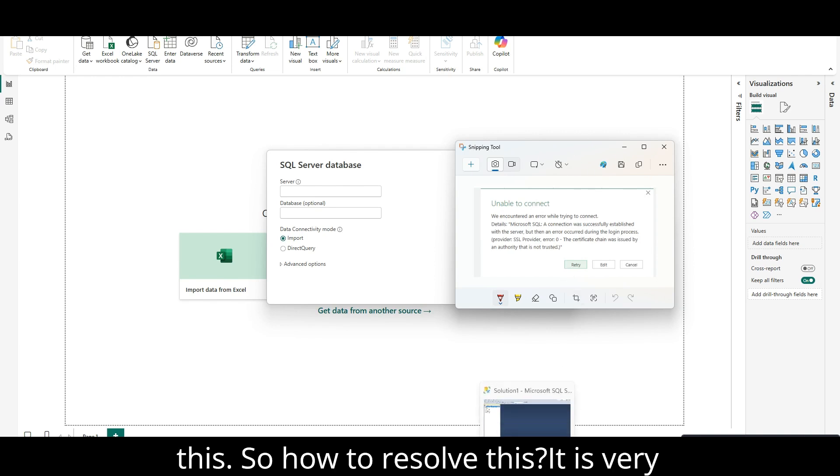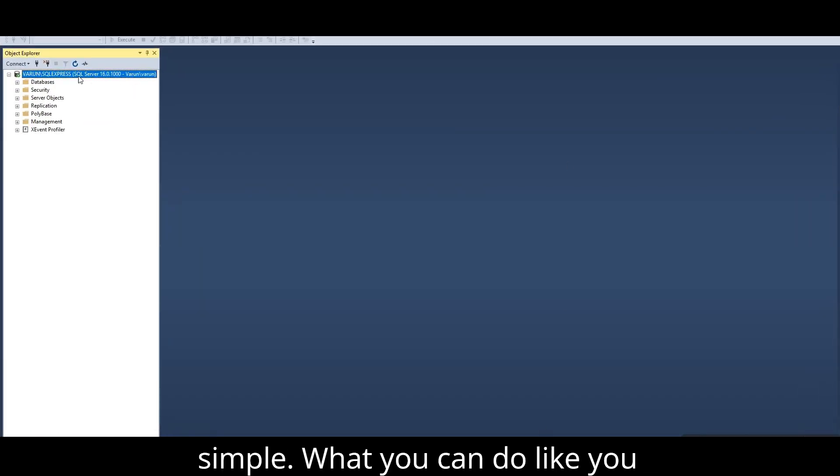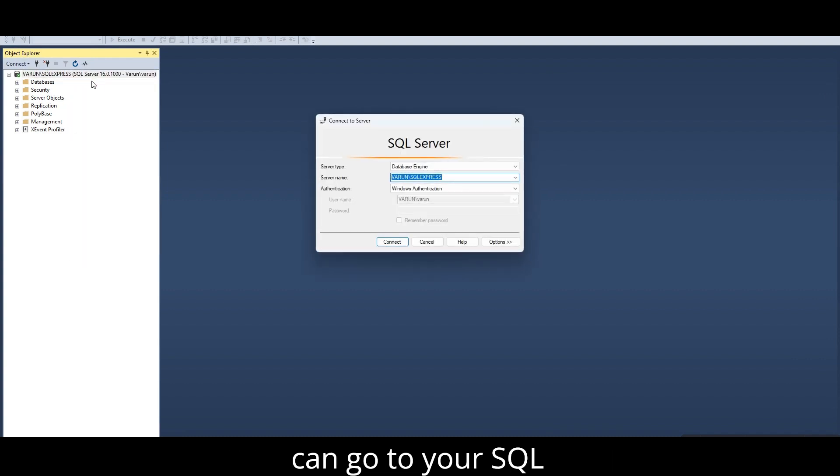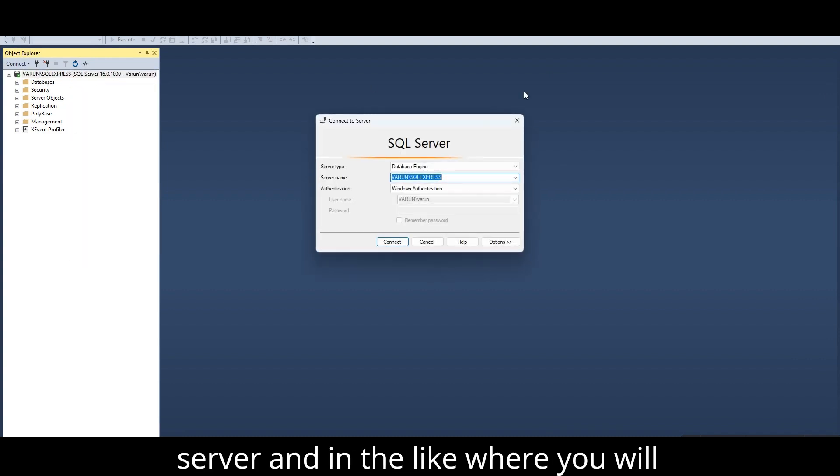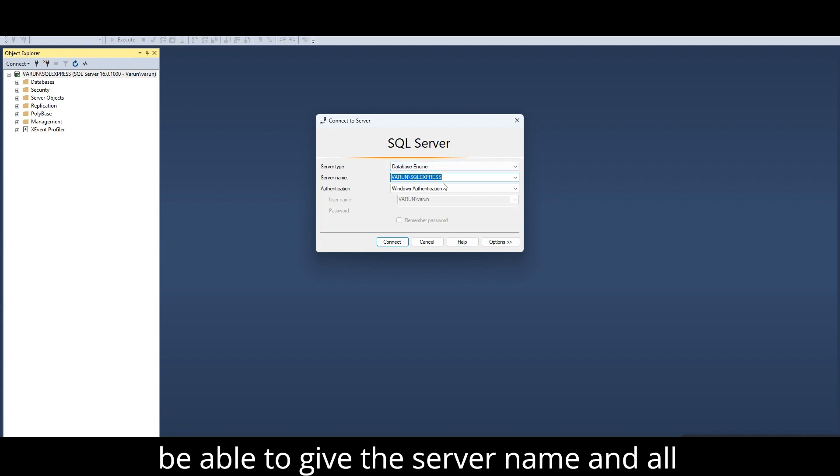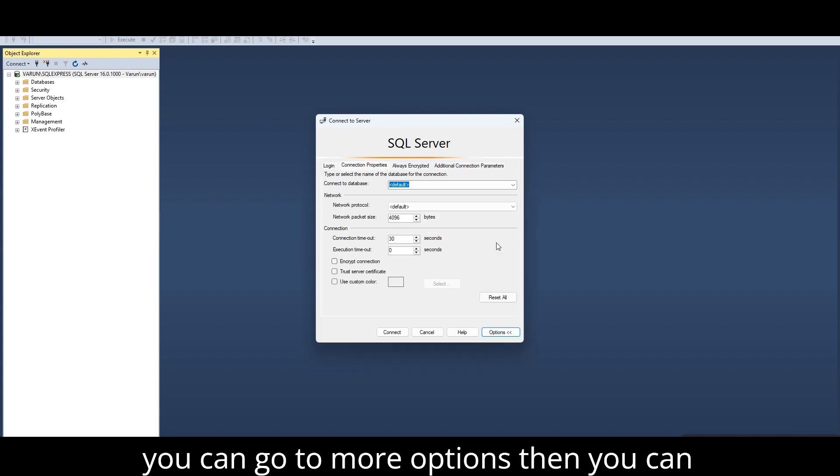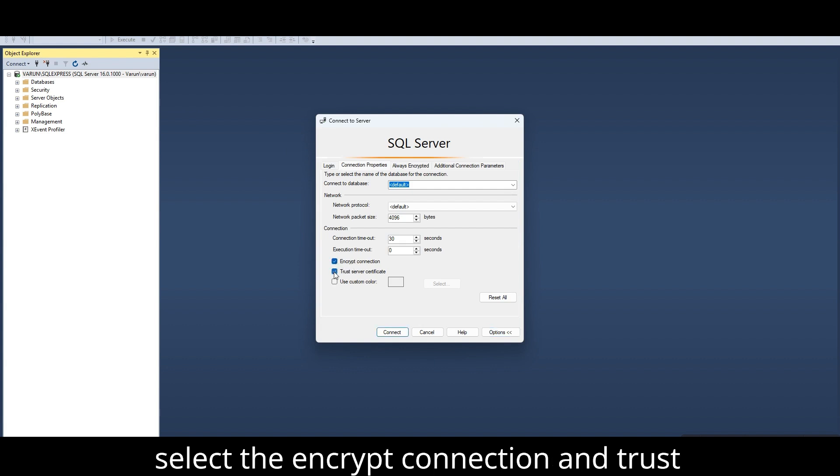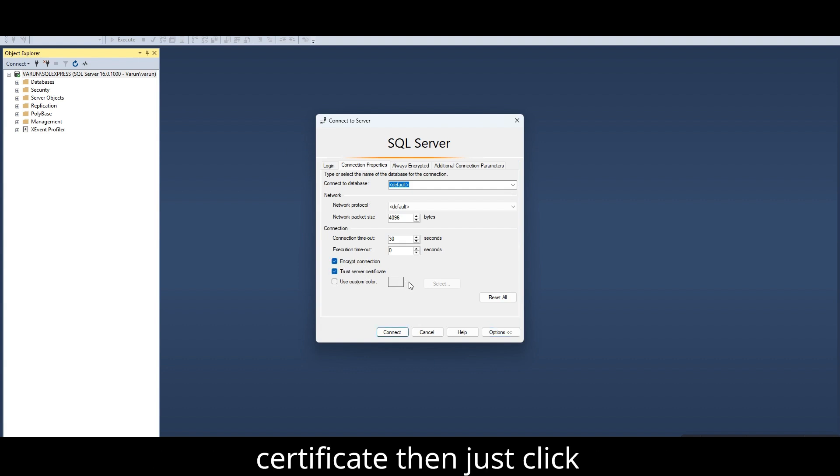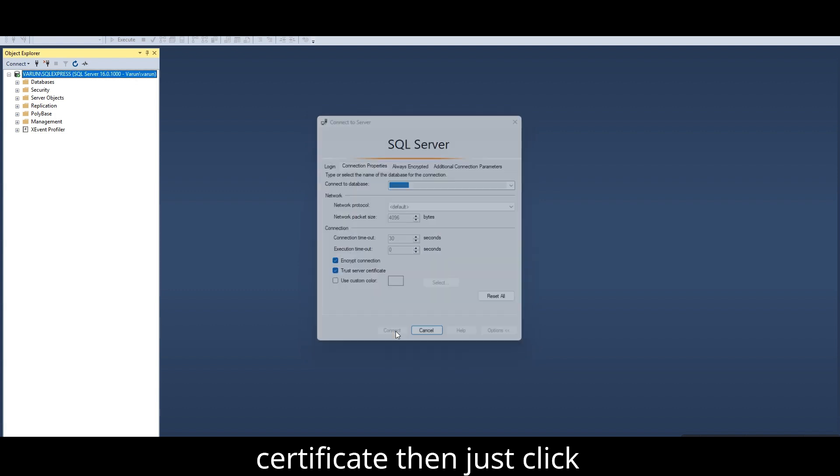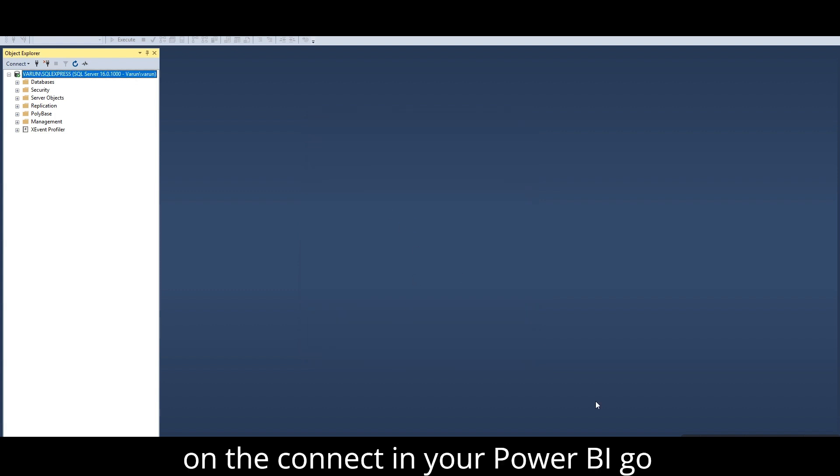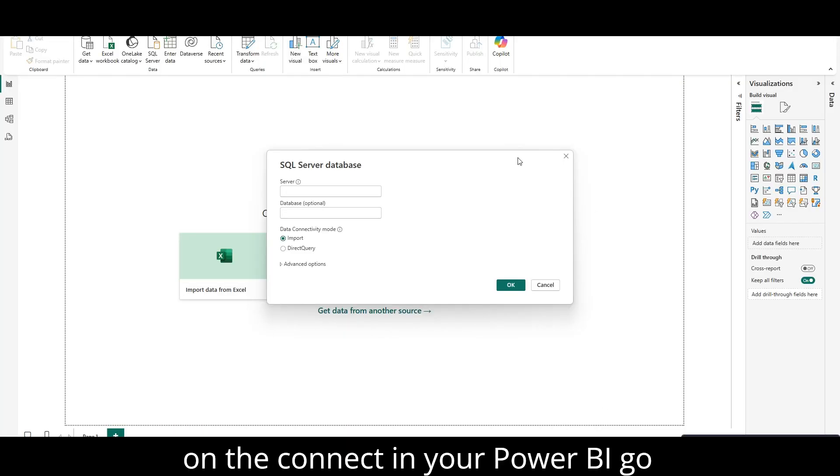How to resolve this? It is very simple. What you can do is you can go to your SQL server, and where you will be able to give the server name, you can go to more options. Then you can select the encrypt connection and trust a certificate, then just click on the connect.